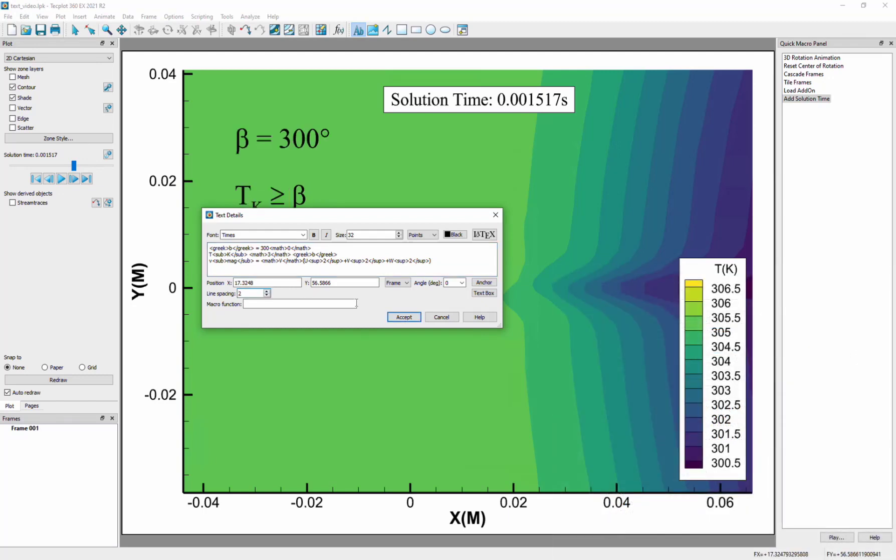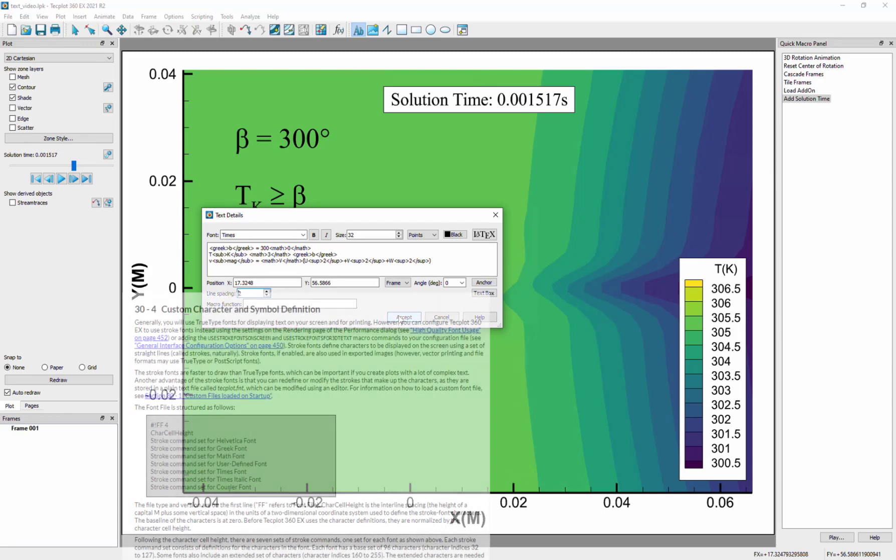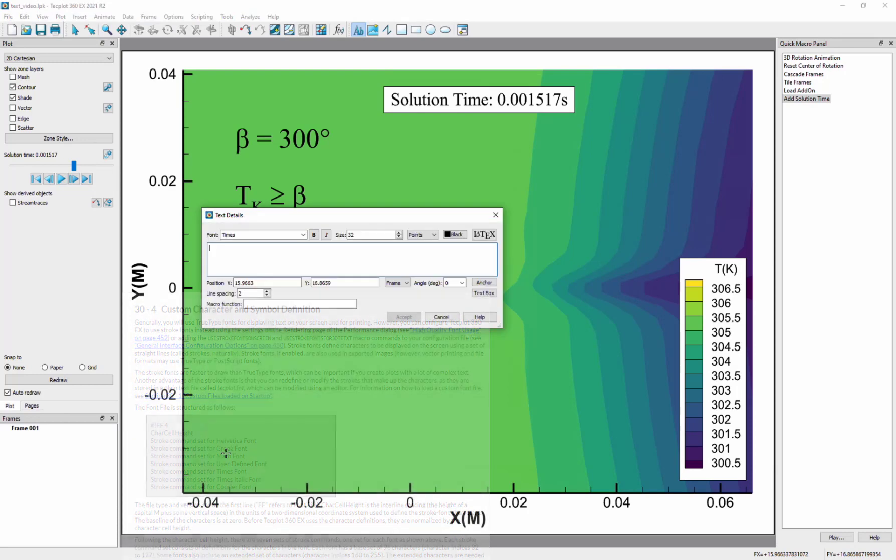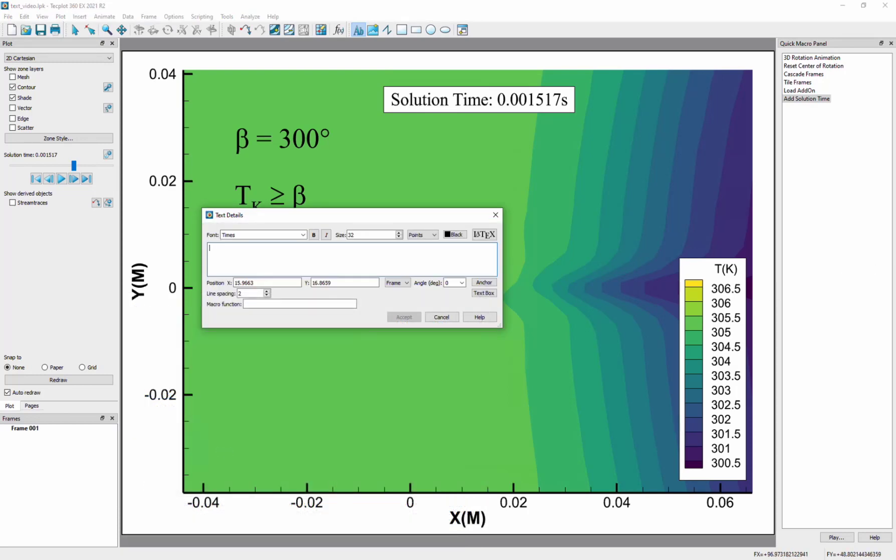Please note that the ability to format your text will depend on the fonts installed on your system. User defined characters or keyboard characters can also be embedded. See this section of the user's manual on custom character and symbol definition for more information on defining your own characters.